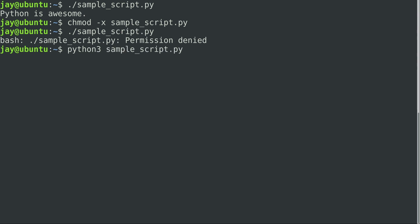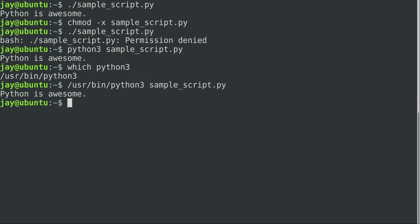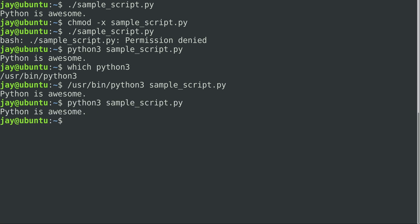But what I can still do is Python 3, and then the name of the file, even though it's not executable, it actually will run. And that's because we are calling the Python 3 executable, and we're telling it to run the contents of this file. So if I do which on Python 3, we can see that it's /usr/bin/Python 3. So /usr/bin/Python 3 sample_script does the same thing. But because the shell has /usr/bin in the path, we are actually able to just type Python 3 in the name of the script and execute that.